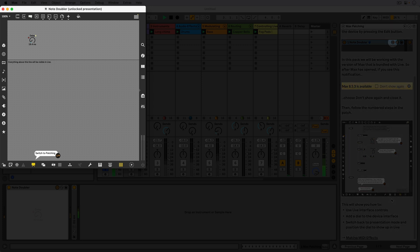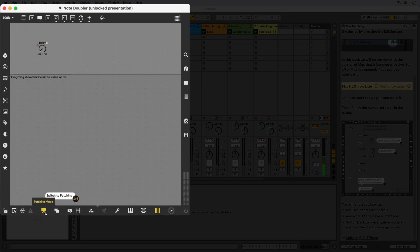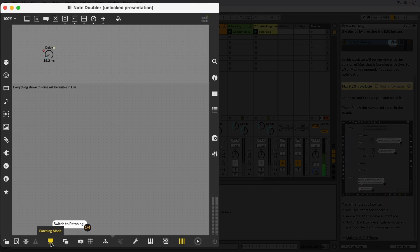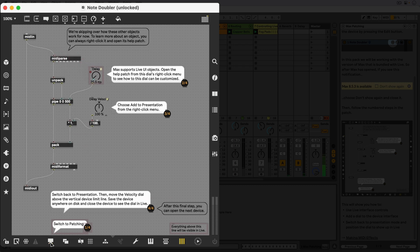The first step in this patch is to switch from the Presentation Mode to the Patching Mode. Now we see the actual patch that's doing the work.